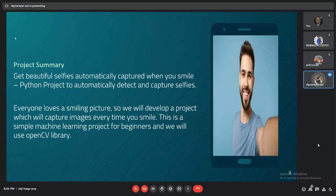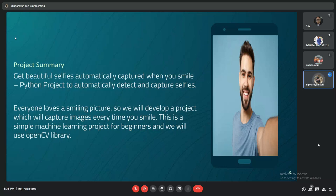Basically, the problem we are solving is whenever we take a picture while smiling, it may disrupt the position of the phone and the image gets blurred. This is really annoying for everybody. Everyone has faced this problem. Our project solves this by taking the picture simply when you smile.